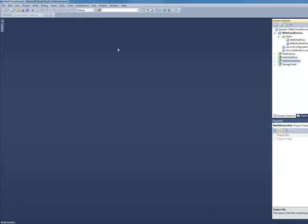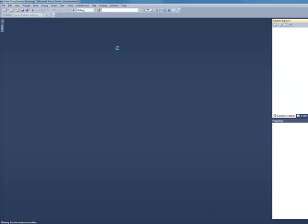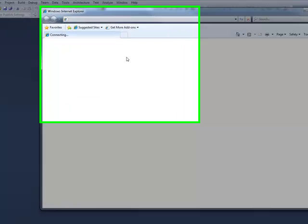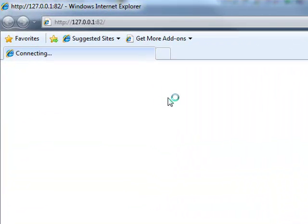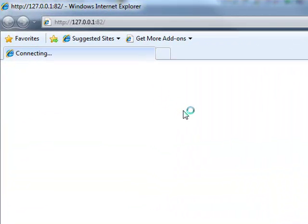Let's go ahead and see what this application does. Just to start out here, we'll just go ahead and run it. I'm going to run it in my development fabric on my local machine here and I'm also using local storage.